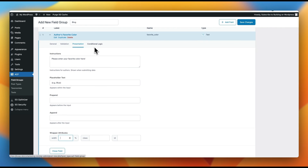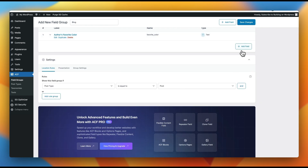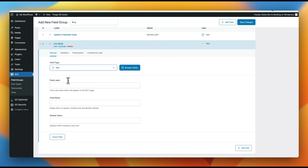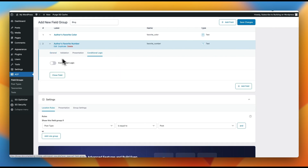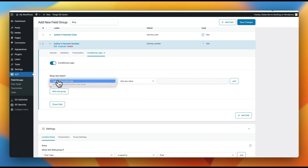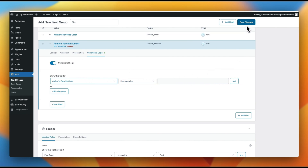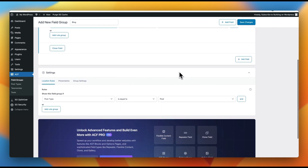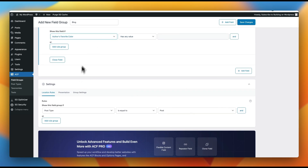We could also get into conditional logic. We'll add another field — 'author's favorite number' with field name 'favorite_number'. We'll enable conditional logic and say: if author's favorite color has any value, then show favorite number as well. We need to scroll down to settings and apply what we're building to 'post type is equal to post'.